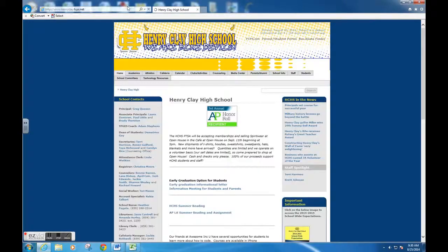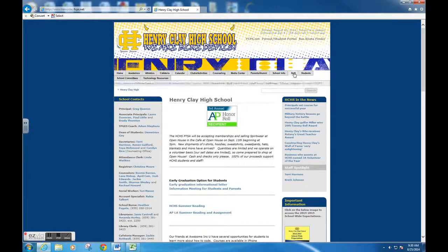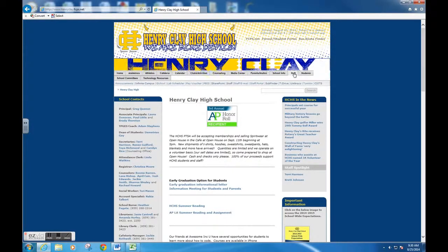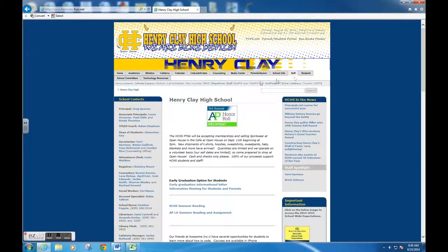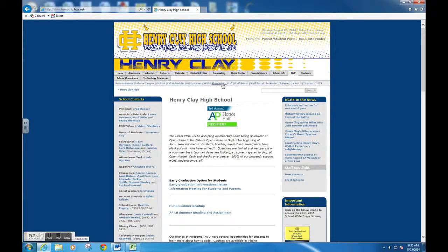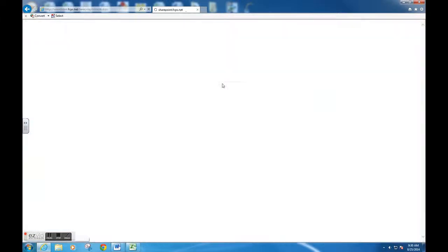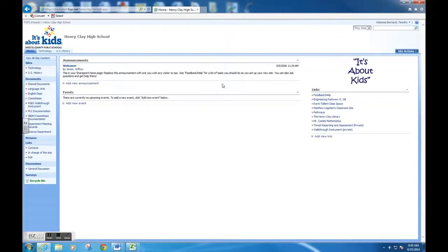Once in staff, you're going to find SharePoint and click on it. You'll be logged in, and you can see that you're logged in if you go to the upper right-hand corner where it'll say welcome with your name.